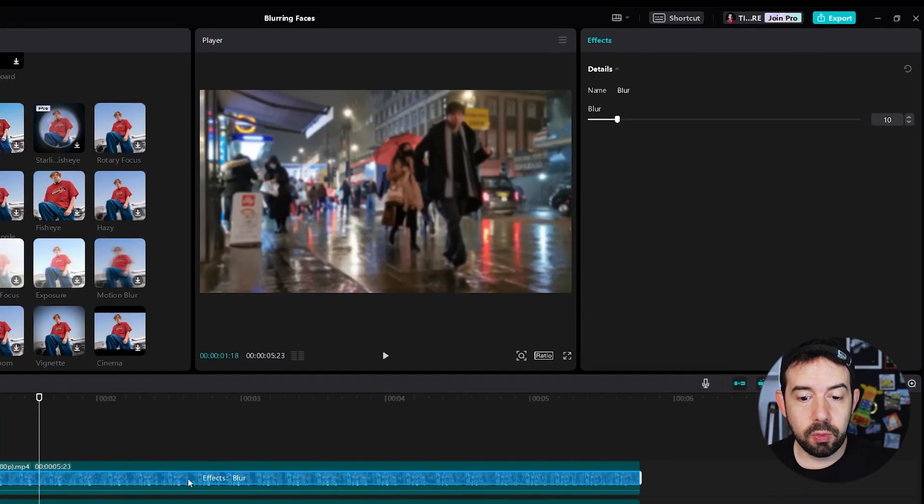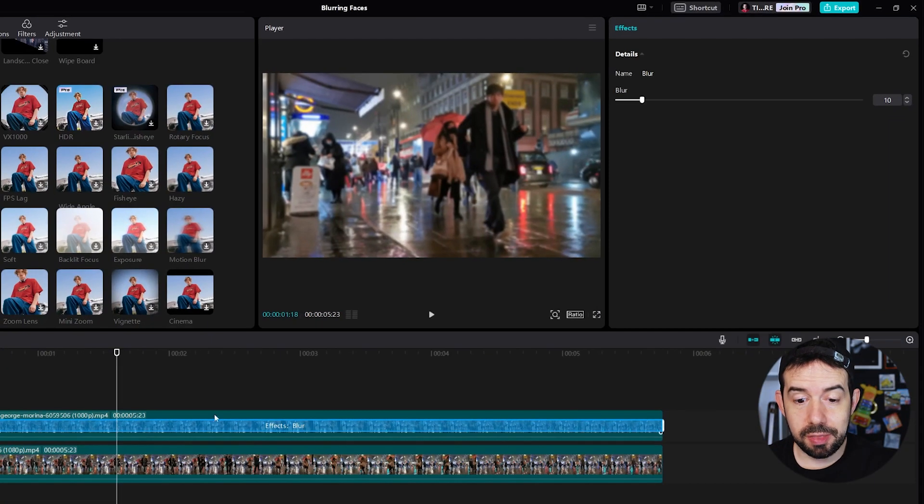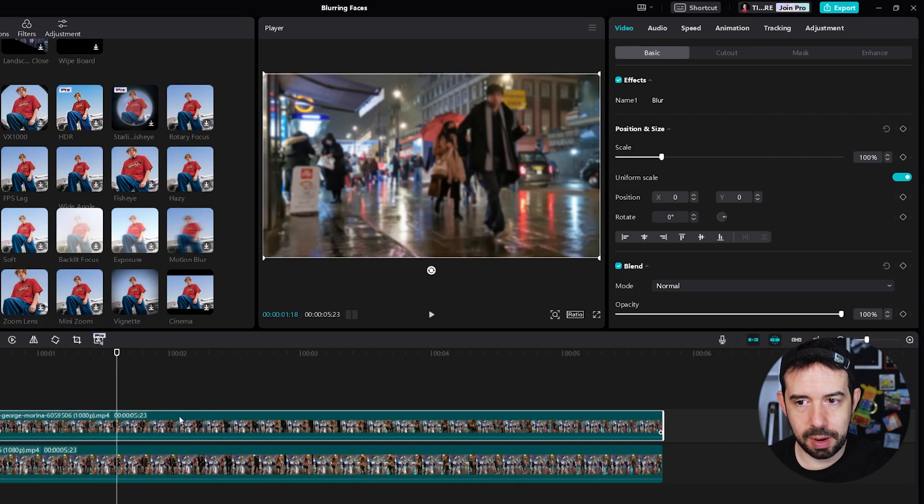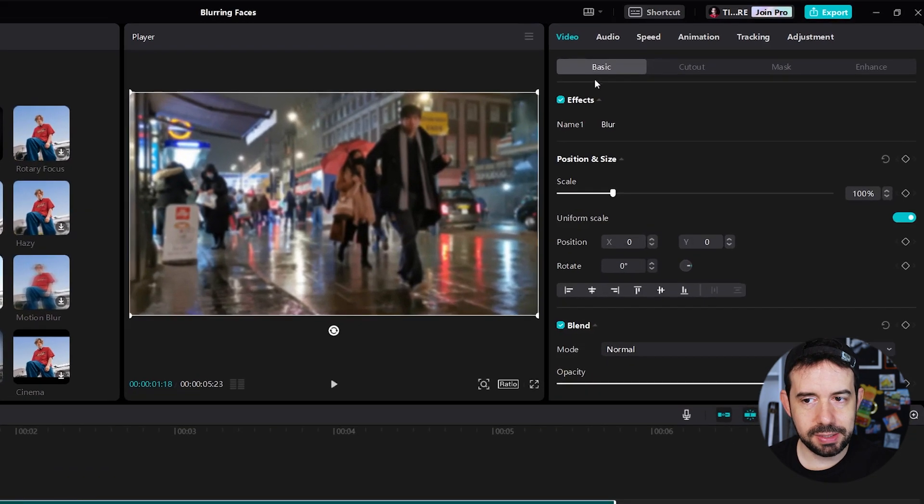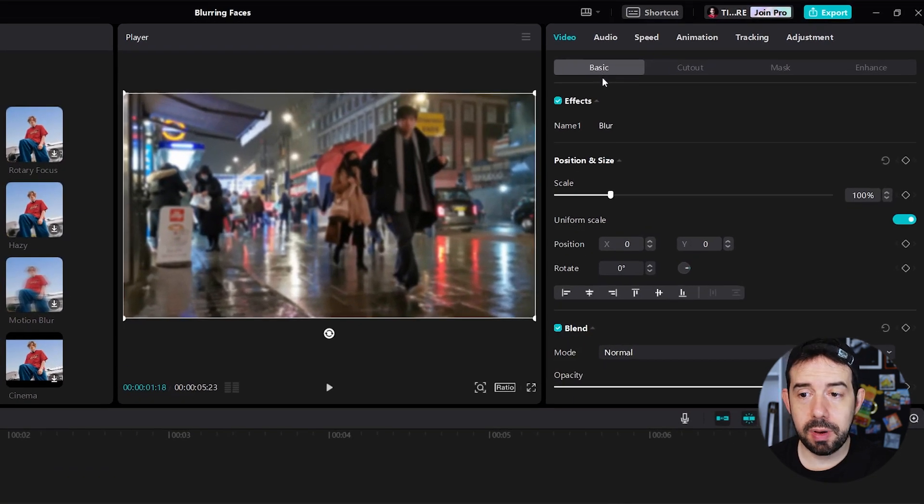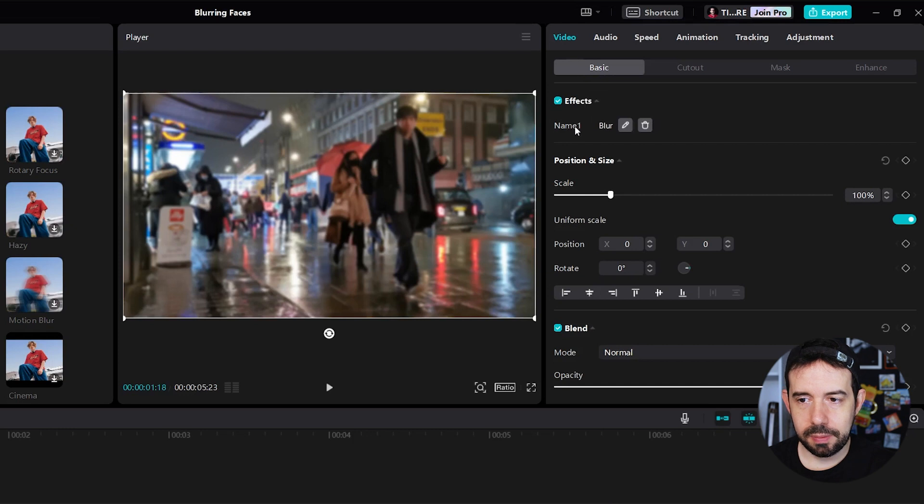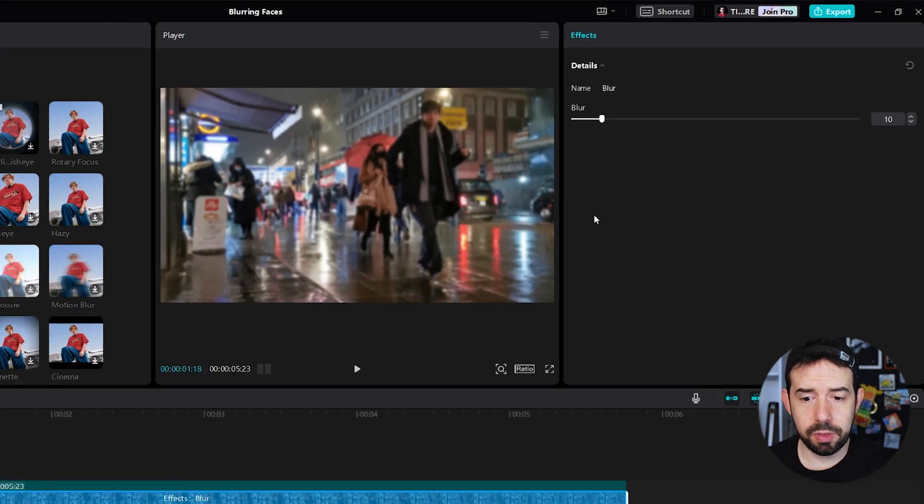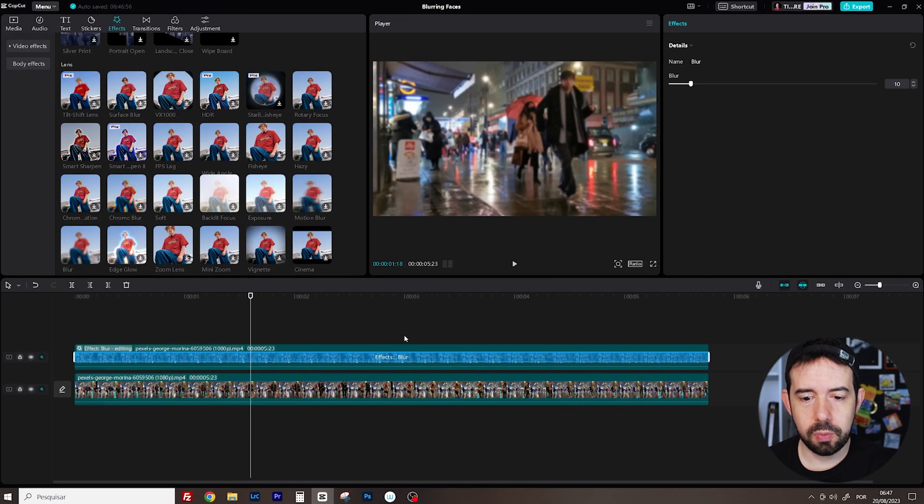Now I'll click anywhere outside this blue bar. In any time you can change this blur amount. Just go to the Basic tab, put the mouse over this Name 1 and click on the little pencil here. And you can adjust this blur amount. But I'm fine with 10. So click outside.